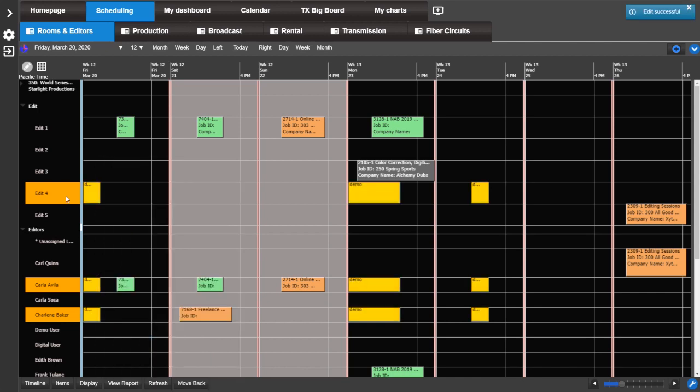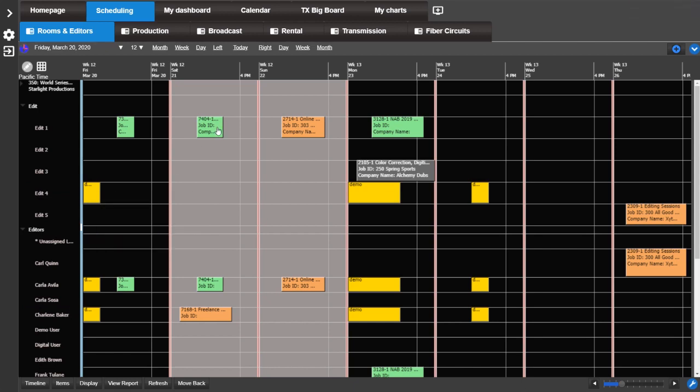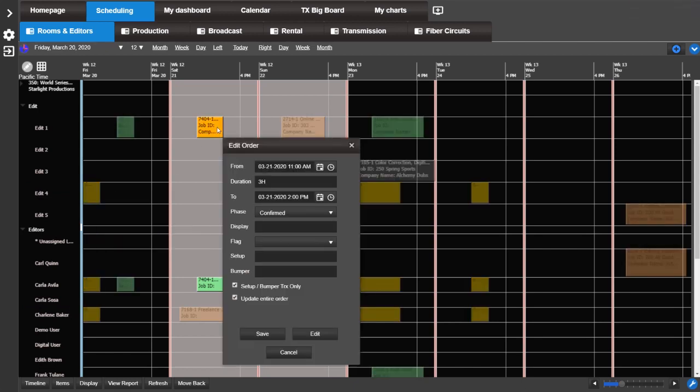You can easily add a resource to an existing booking. Click and highlight the booking, then go to the y-axis and click on the desired resource. This will add the resource to this work order.